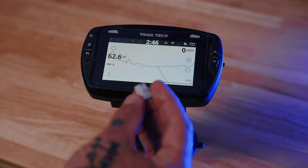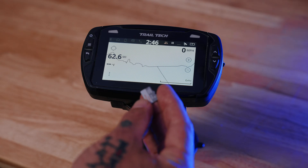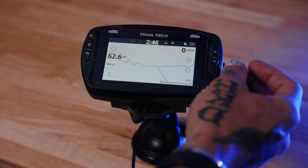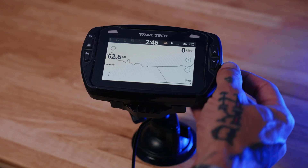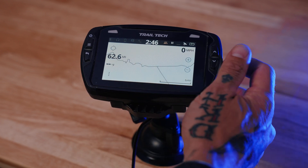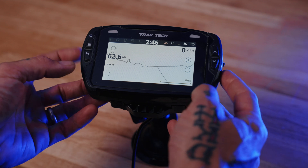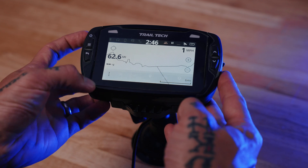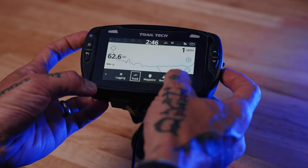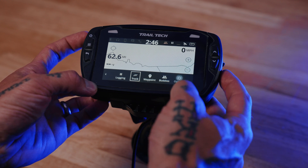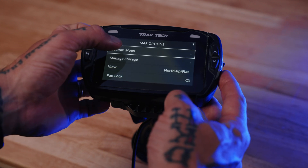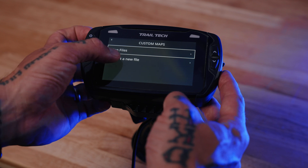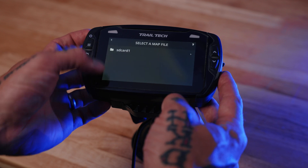Alright, the first thing you need to do is load a Geo PDF to your micro SD card and insert the micro SD card into your Voyager Pro. Once the micro SD card is in there, you select the three dots at the lower left corner of your map screen, go to Options, select Custom Maps, and import a new map file.